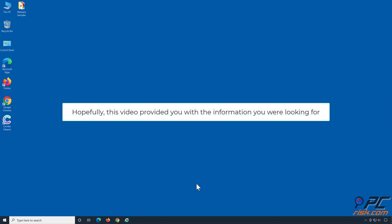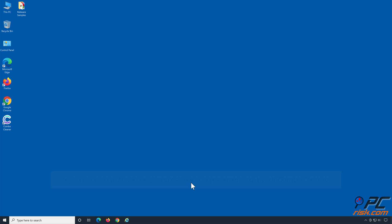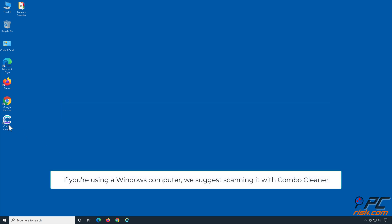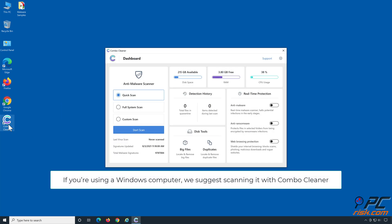Hopefully this video provided you with the information you were looking for. If you're using a Windows computer, we suggest scanning it with Combo Cleaner.